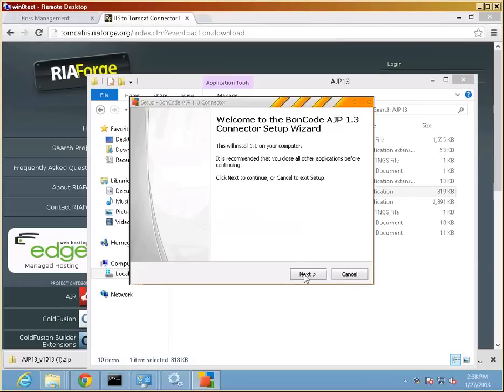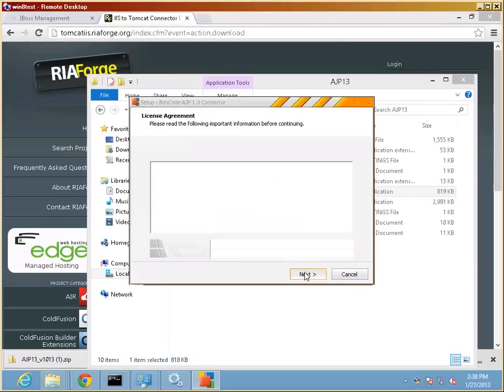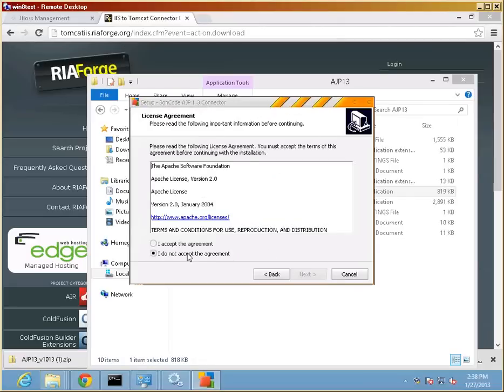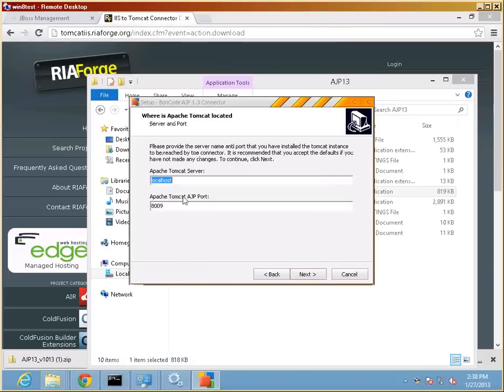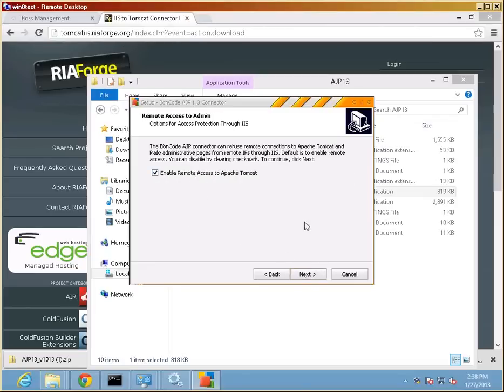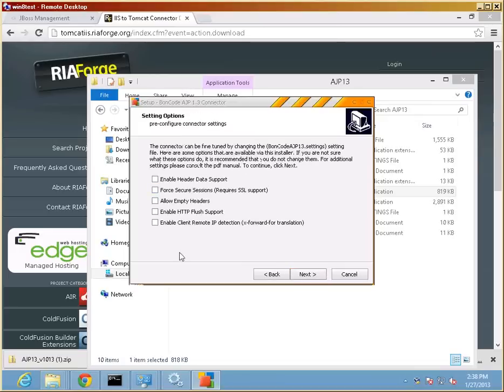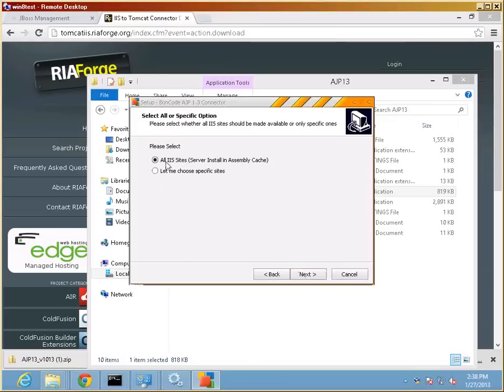I'm going to say yes here. It was asking me if it should install .NET for me, and I said yes. I will accept license, walk through this. I'm going to accept the defaults because we set up the JBoss on the same machine. As the IIS and the connector show here, this is correct. We will enable this for now. Nothing to be checked here.